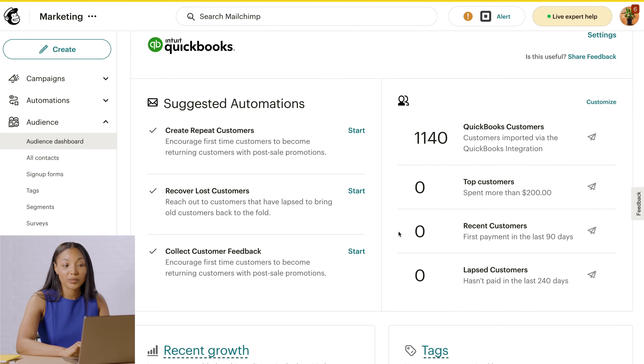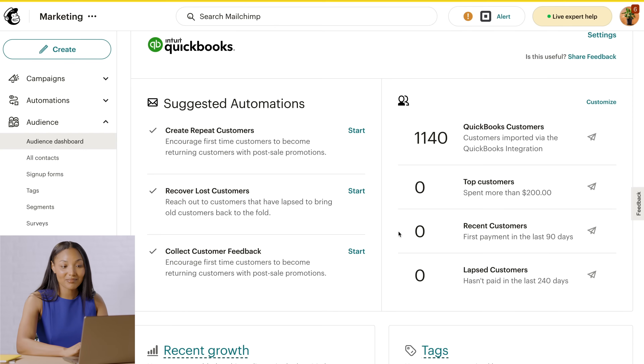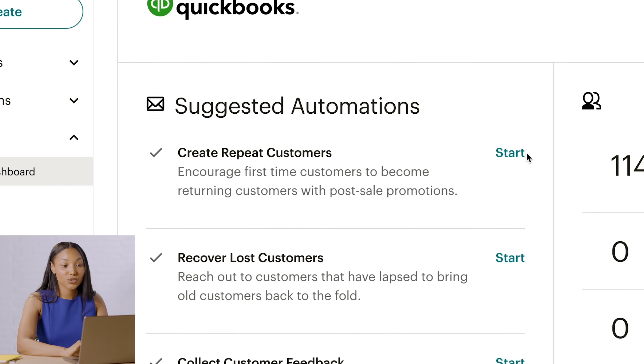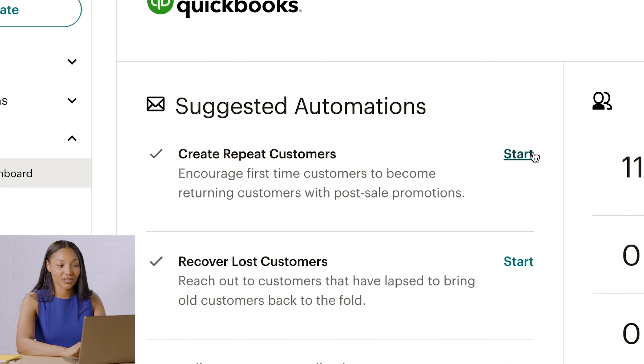Automations use data from your QuickBooks account — like Purchase History — to automatically send messages to customers who fit certain conditions. When you automate your marketing, it takes some of the work off your hands. For instance, you don't have to manually send a message every time you want to thank or welcome a customer. If you're ready to build an automation, click Start near the automation of your choice. For my example, I'll choose Create Repeat Customers.